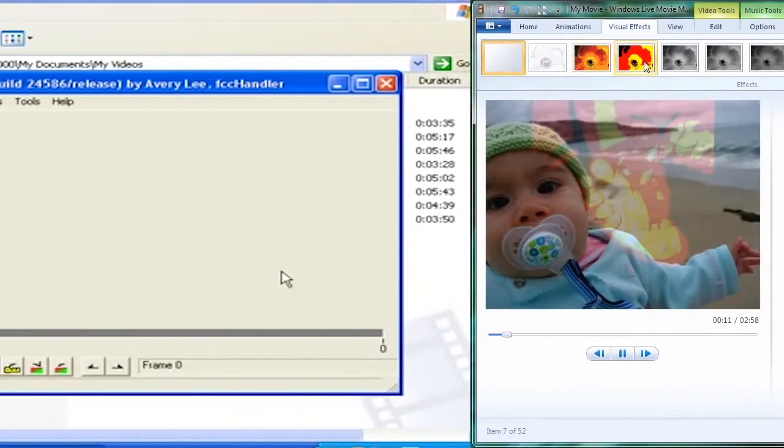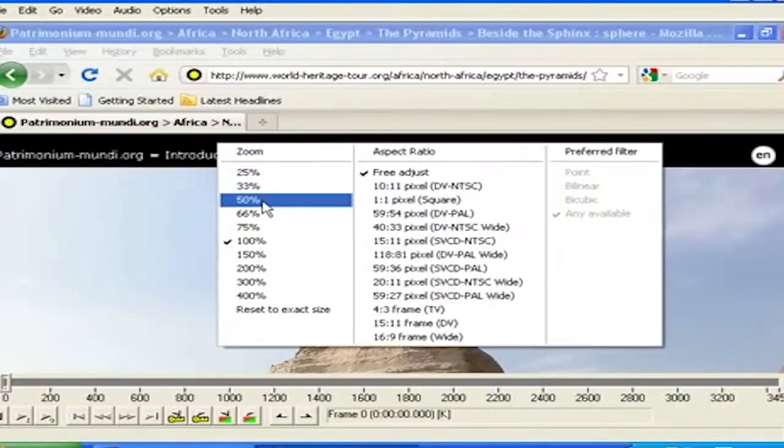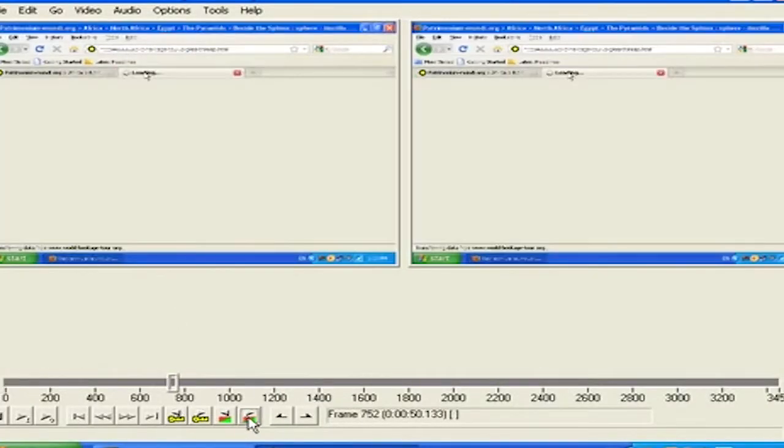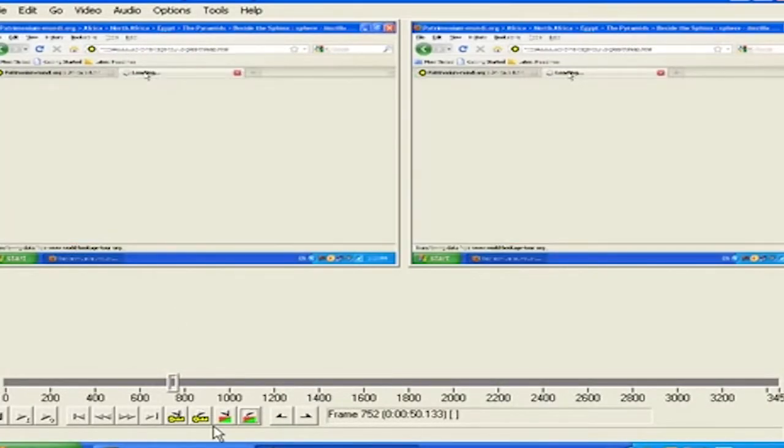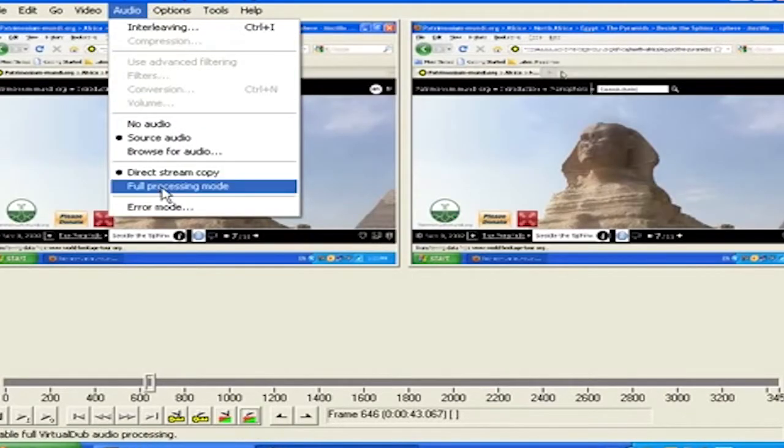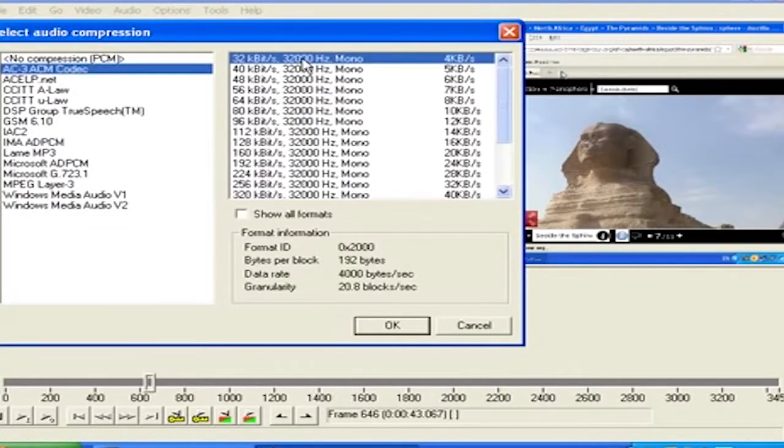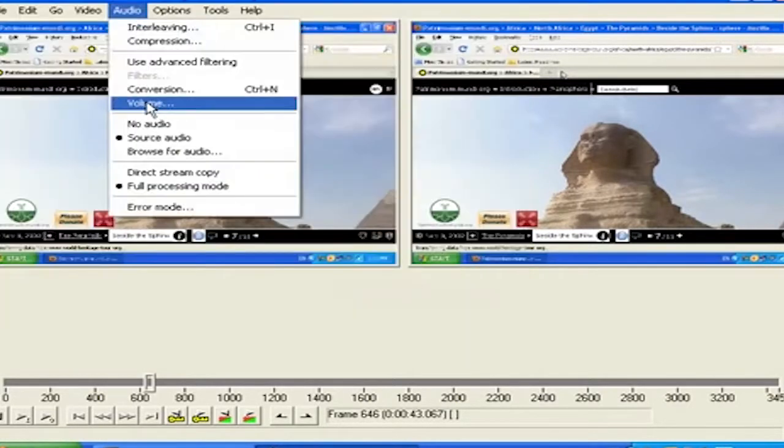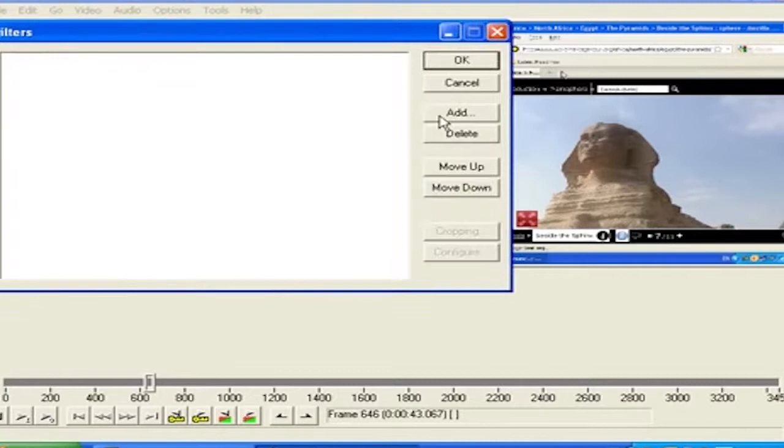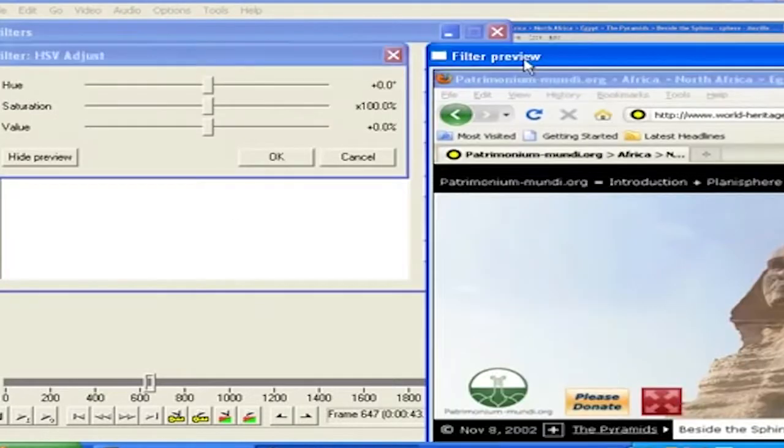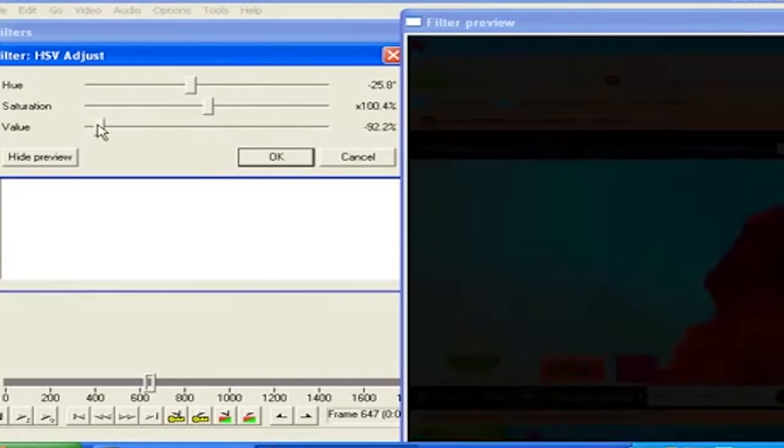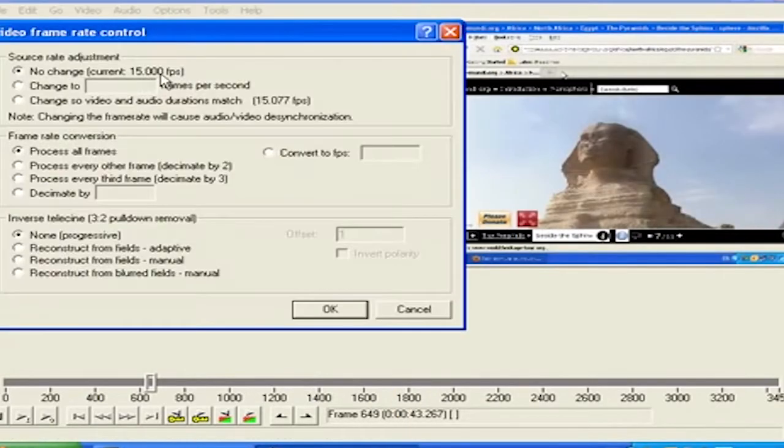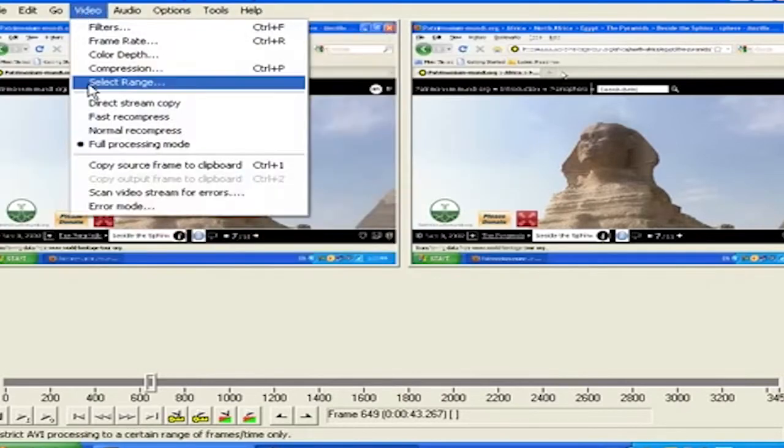2. Virtual Dub. Virtual Dub is a powerful free video editing software for Windows with many amazing features, such as compression, video splitting, and the addition of audio tracks. As a free movie editing software, it has batch processing capabilities for dealing with large numbers of files and can be extended with third-party video filters.